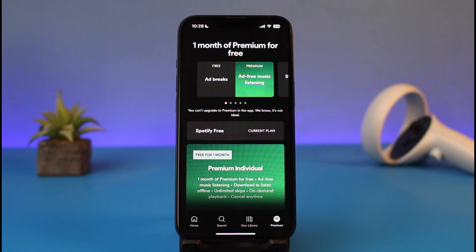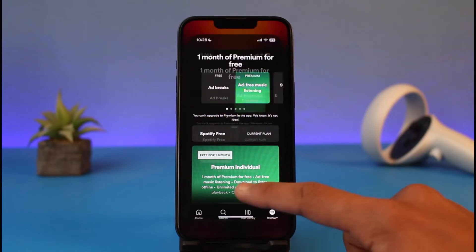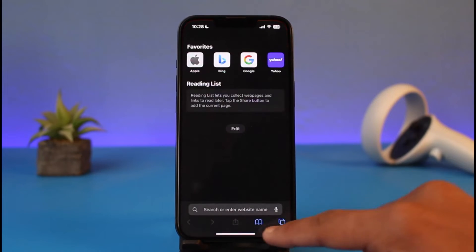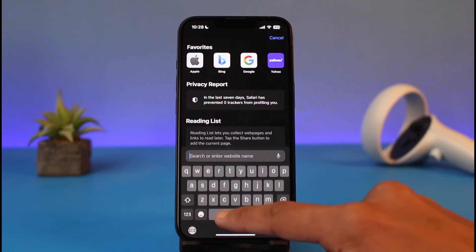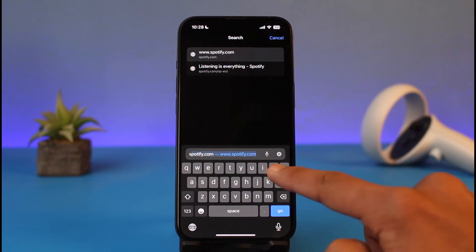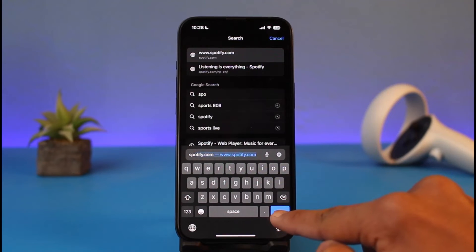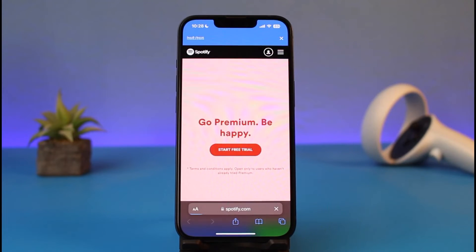If you were on Android this option would be possible, but unfortunately on iPhone what we need to do is go ahead and open up our browser and then go to spotify.com, because this is the only way we can subscribe to Spotify on our iPhone.